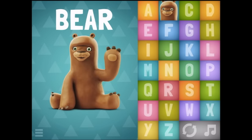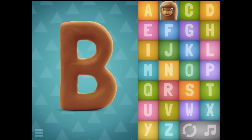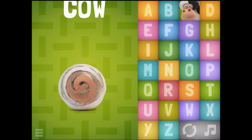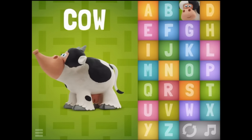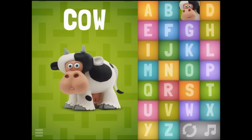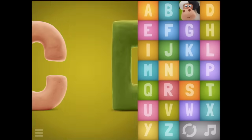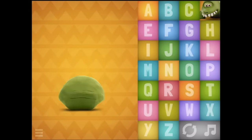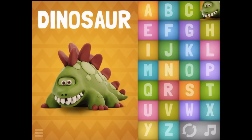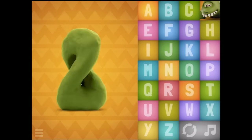B - Bear. C - Cow. That's a cute cow. D - Dinosaur. That was a goofy dinosaur.